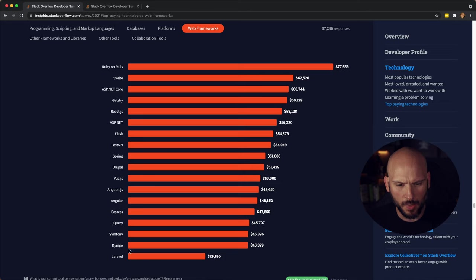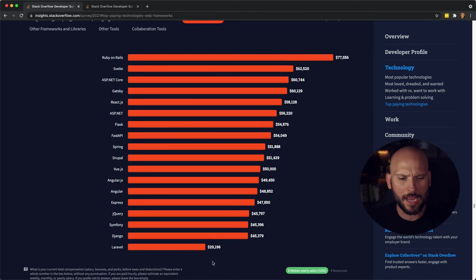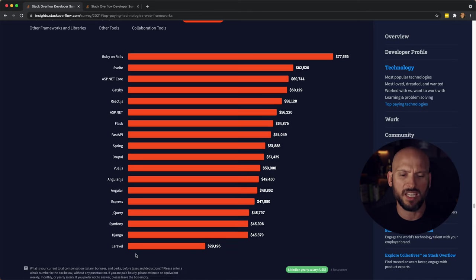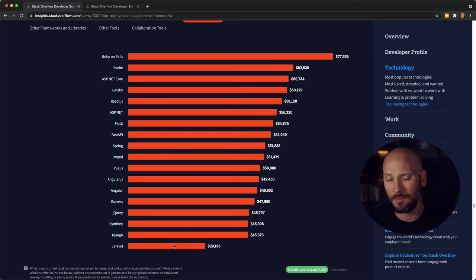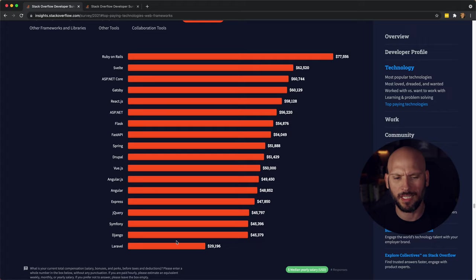Also Django and Laravel. Laravel came in way low. I didn't know that Laravel developers didn't do that well. That's actually surprisingly low compared to all these other ones.